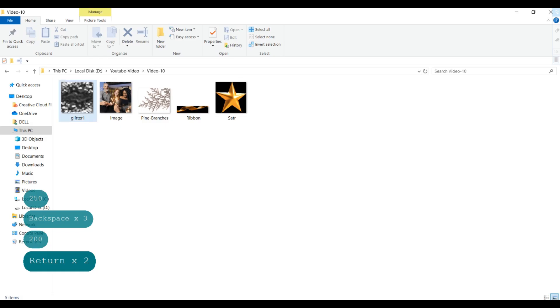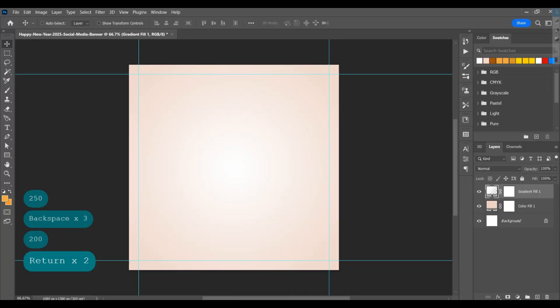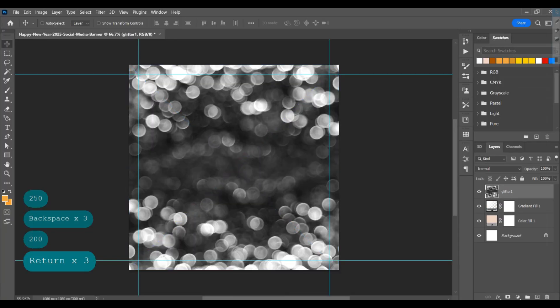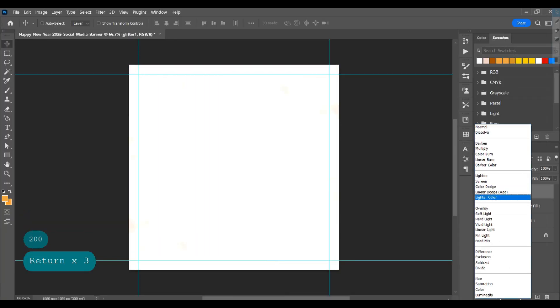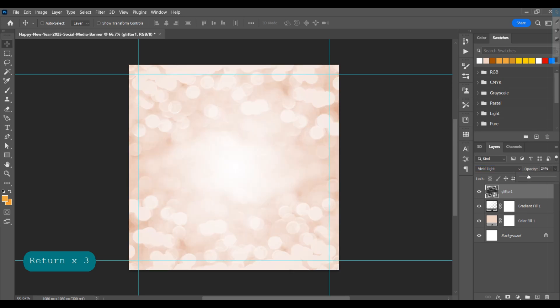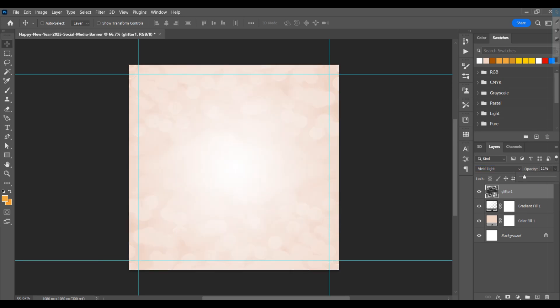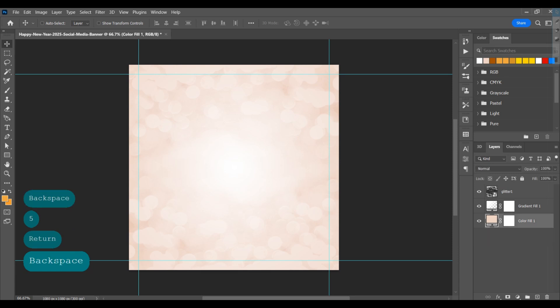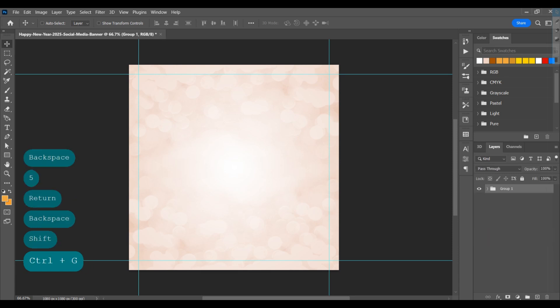Add glitter texture on the background and adjust the settings. Then select these layers, group them, and rename the group as 'background'.